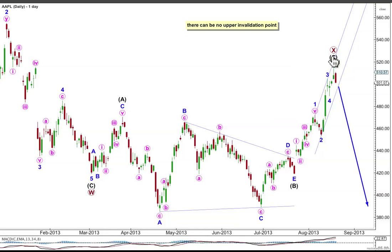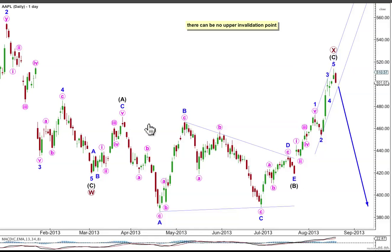The structure labelled primary wave X joins the two structures of the double and itself has unfolded as a regular flat. It's technically termed a regular flat because intermediate wave B is just over 100% the length of intermediate wave A, although there's no ratio of equality between A and C — and that's usual for regular flats. It's not unusual for A and C to not have a Fibonacci ratio between them.